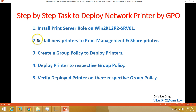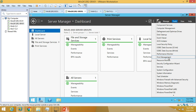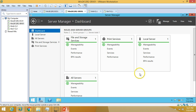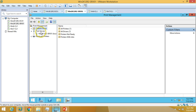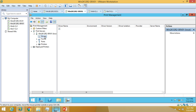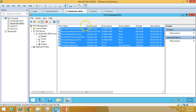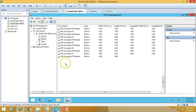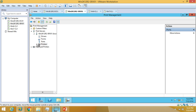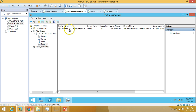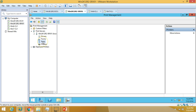Now we move to the next step: install a new printer in Print Management and share it. Opening Print Management from Tools — under the print server you can see win2k12-r2-srv01, which is local. It has a Drivers section, Forms, Ports, and Printers. We already have one printer installed on this server.